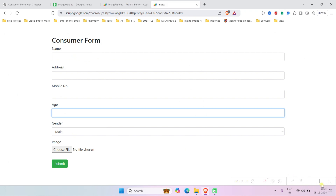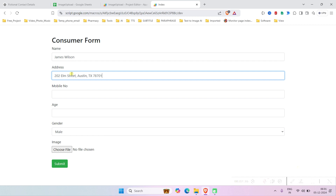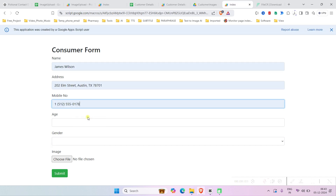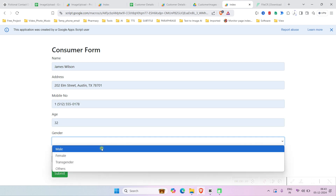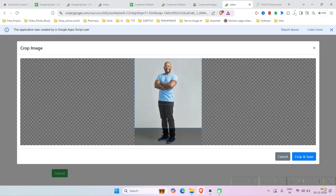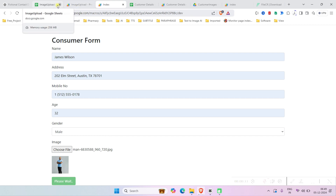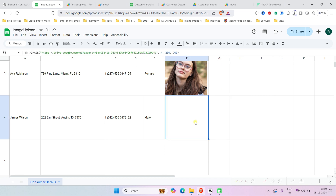Let's enter some random data — James Watson — this will be the address, this will be the phone number, then age, gender male, and then the image. It will give the option to crop the image. After cropping, if we submit, it will upload the image to Google Drive and also show the result in Google Sheets.